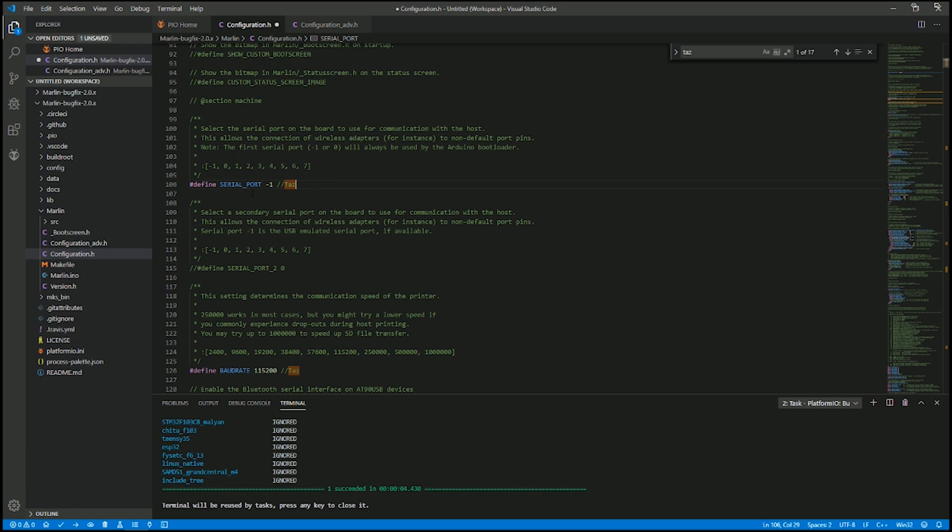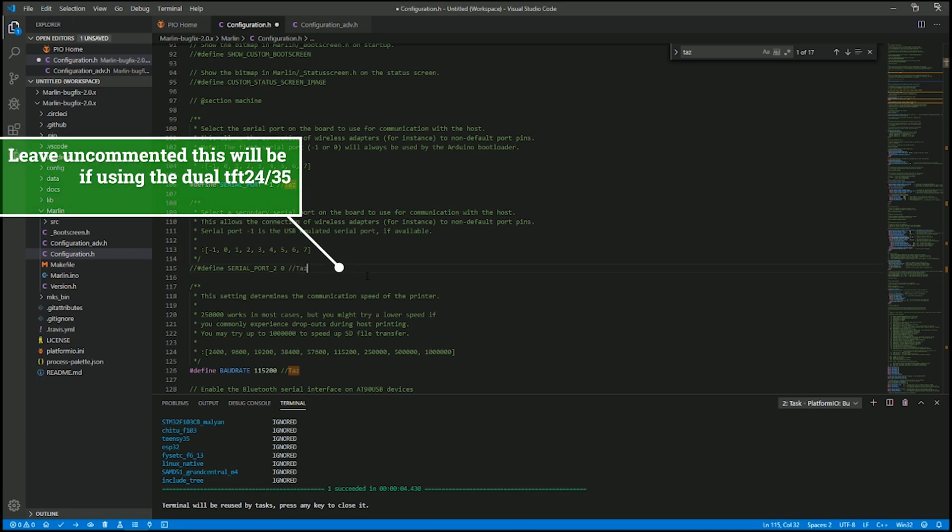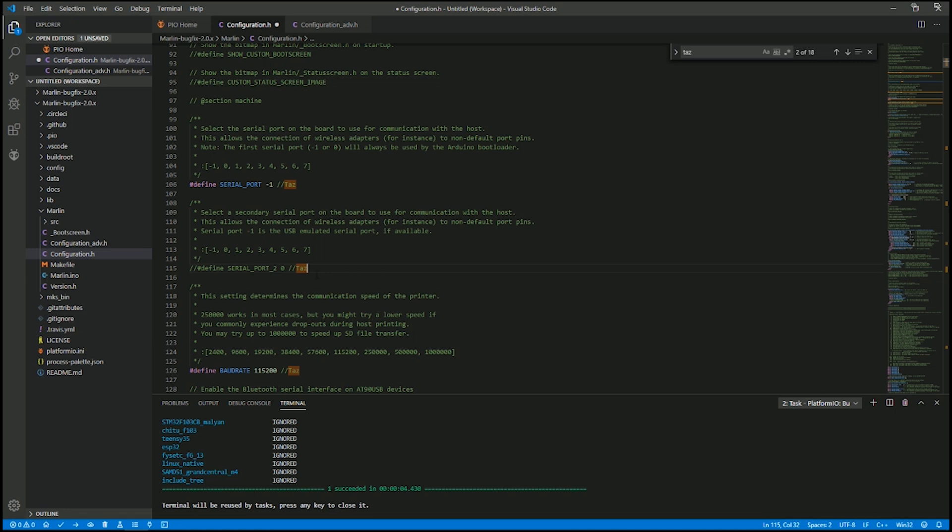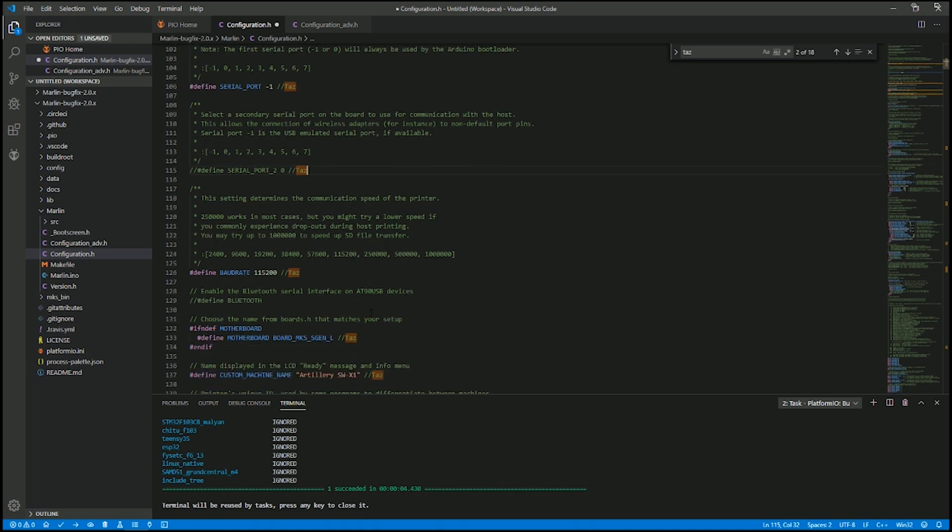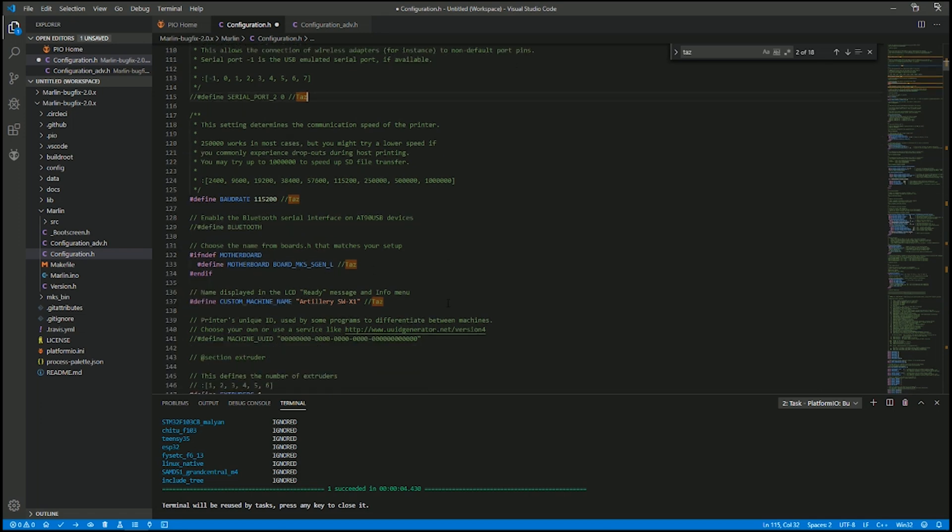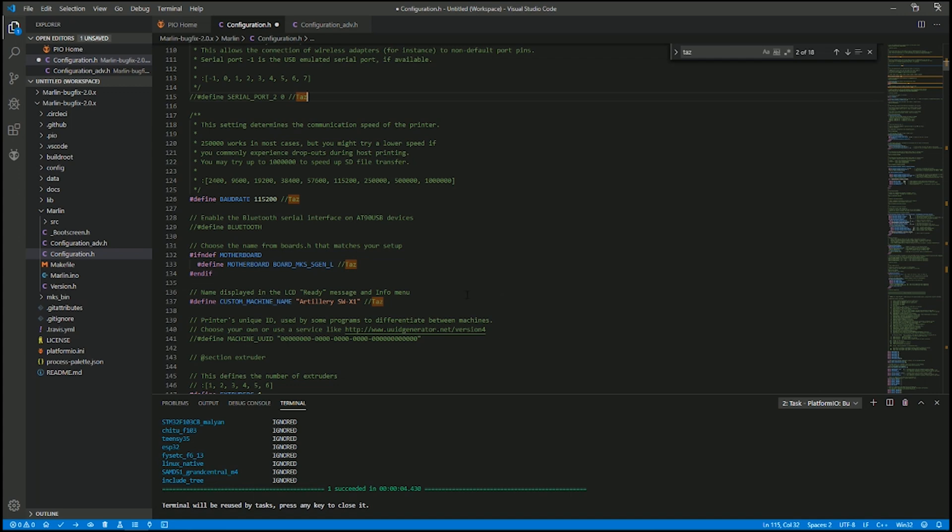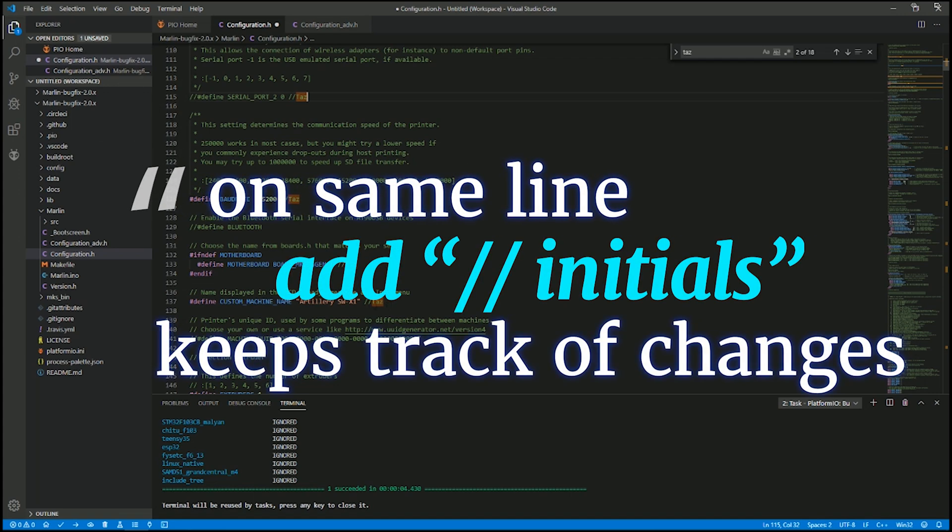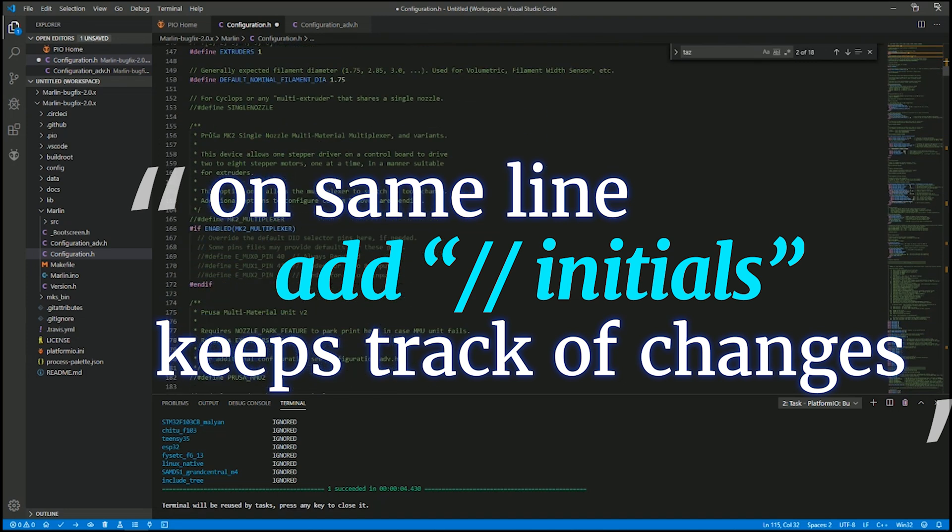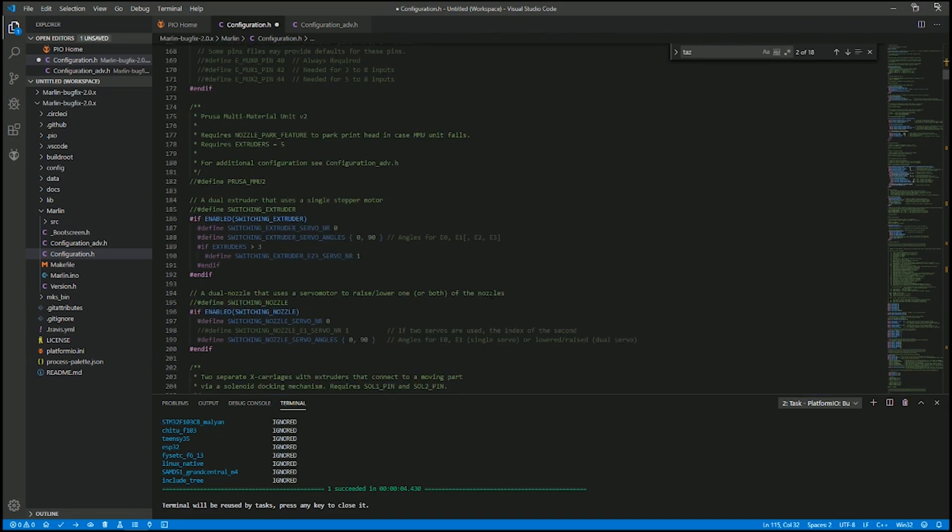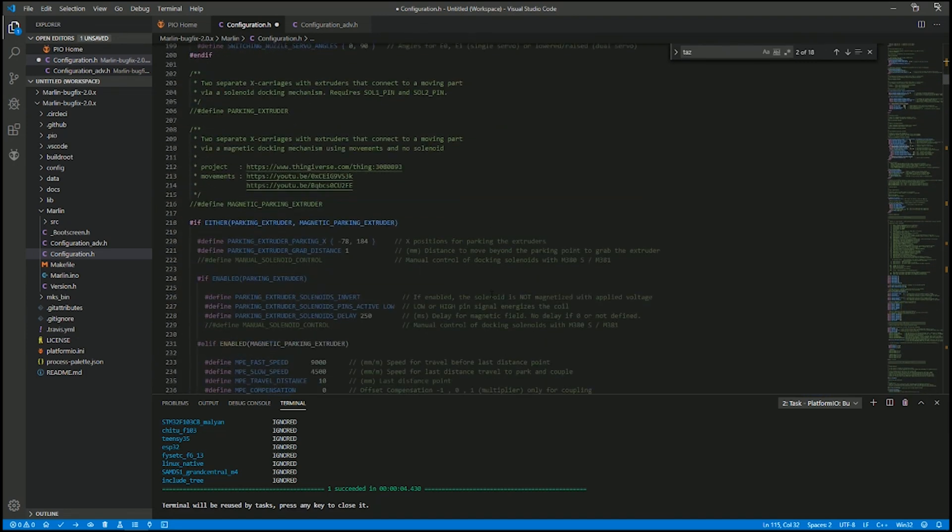Define the serial port negative one. Define the second one down here at zero. I like to mark them so I know I did it with my initials. Change the baud rate to 115200. Your motherboard is going to be MKS S-Gen L because this is the 32-bit version. Custom machine name if you want - I named mine the Artillery SWX1 because that's what it's going in. So I did mark it with my name so you could see it. This is how I keep track of my changes.